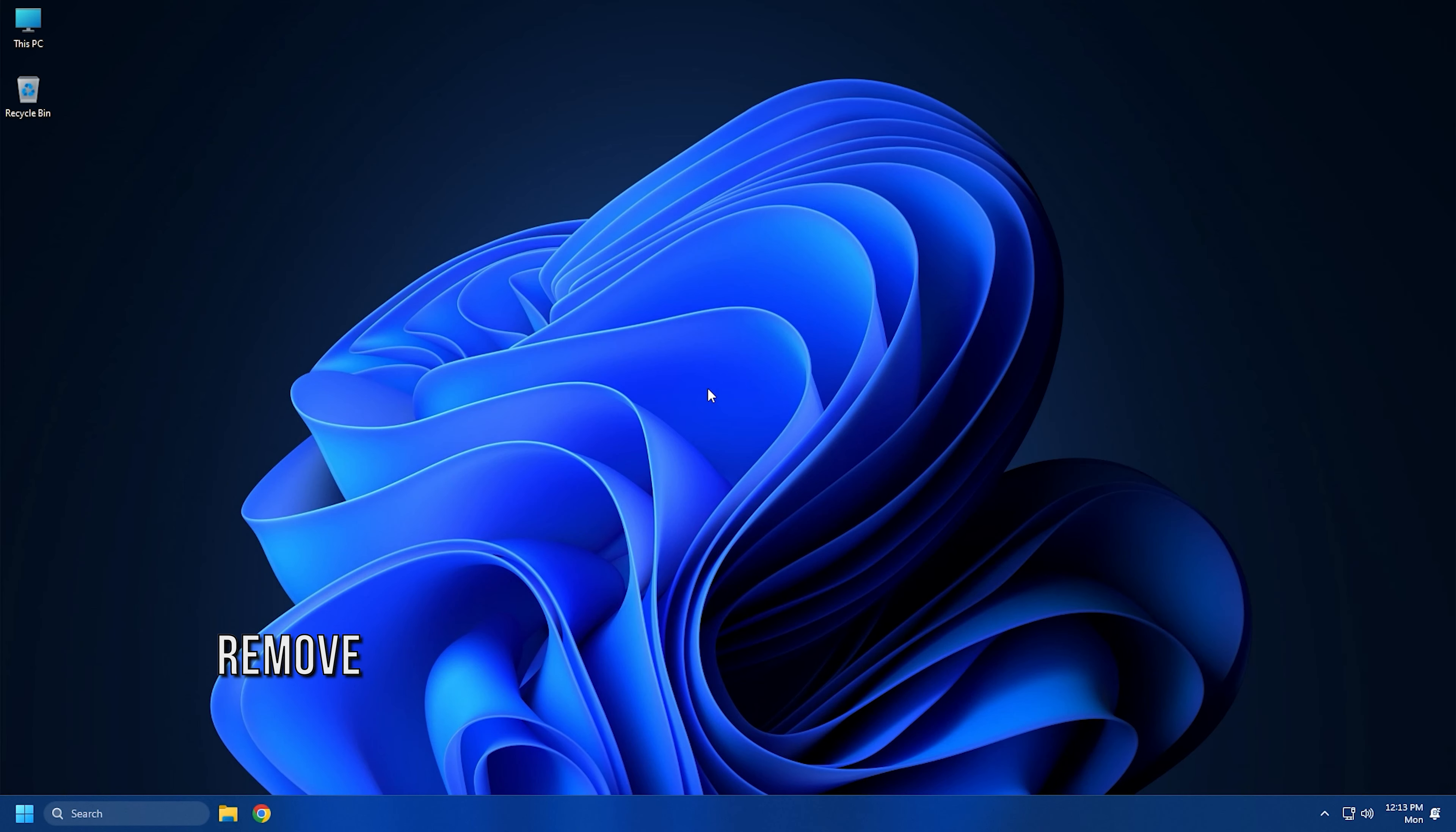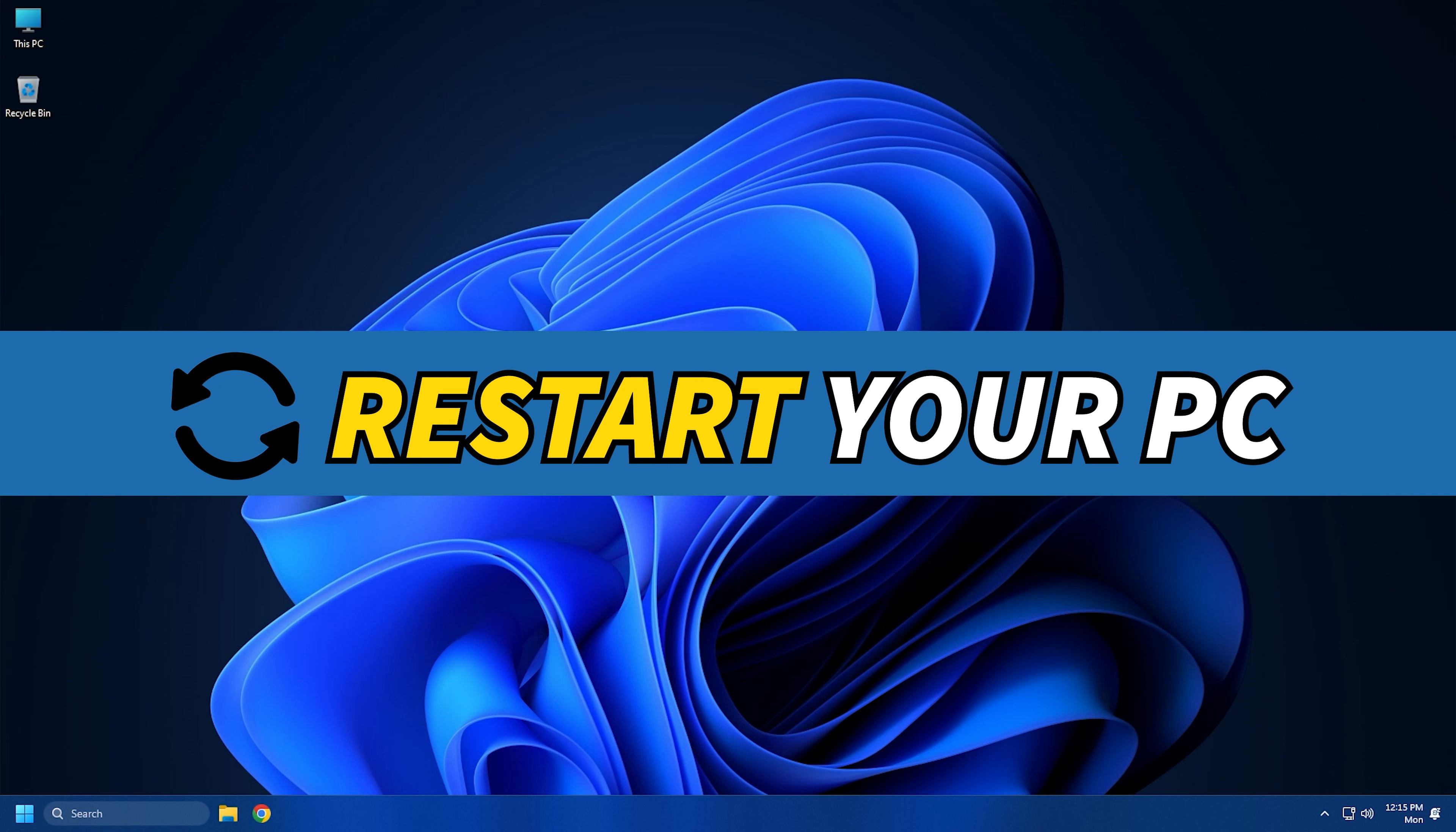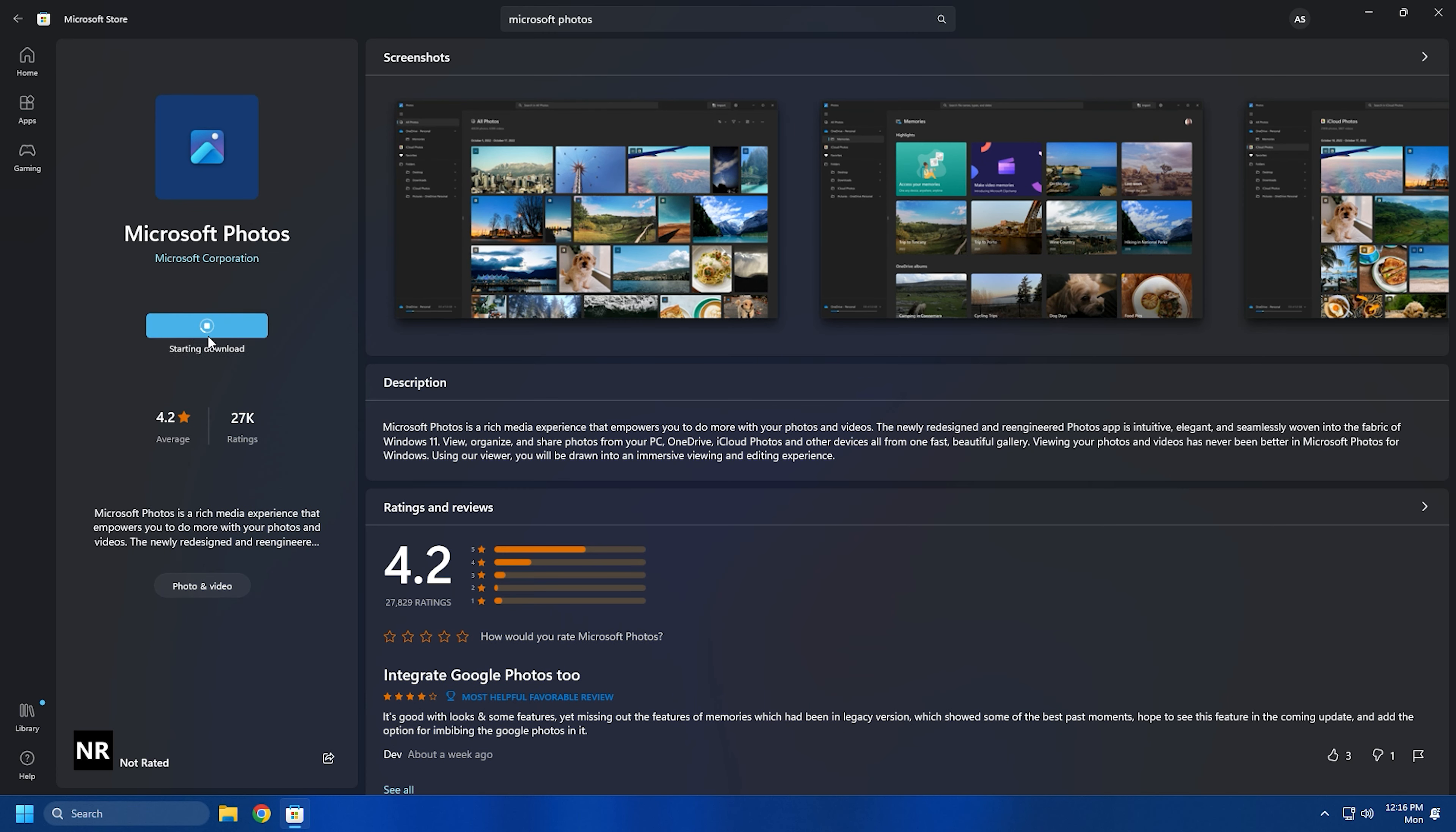Method 6. If resetting the Photos app doesn't help, you can try removing the Photos app and then reinstalling it back on your PC. Right-click on the Start button and select Terminal. Type this command and press Enter. When the command is finished, reboot your system. Next, visit Microsoft Store and get the Microsoft Photos app from there. After reinstalling the Photos app, check whether or not the issue is resolved.